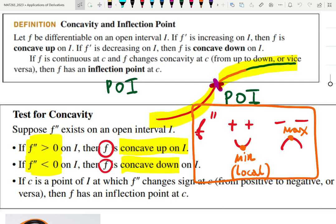If a function is differentiable on an open interval and the derivative is increasing, that means the second derivative is positive. So if the fourth derivative is increasing, that means the fifth derivative is positive, and so on. There's a connection between those two things.